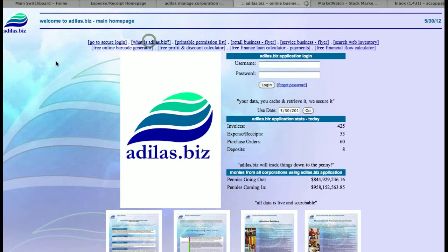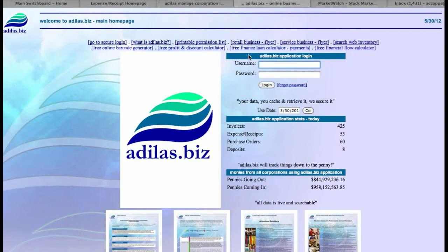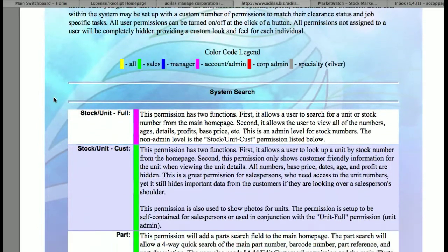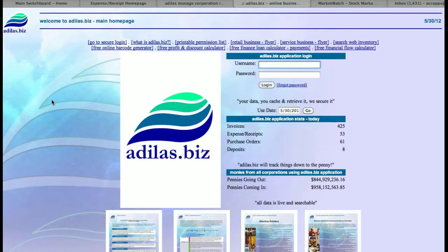You also have a link here for 'What is Atlas,' which brings up a PDF document that details some of the things that we do and what direction we're heading in as a company. You also have different printable permission lists, which give you all the permissions for all of the employees you're going to be setting up. This is one you may want to print out, and we continually update it with whatever new permissions, features, or benefits we add.